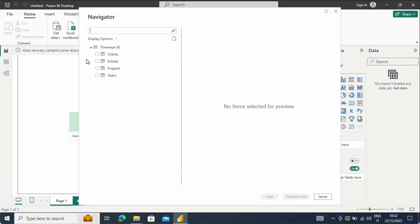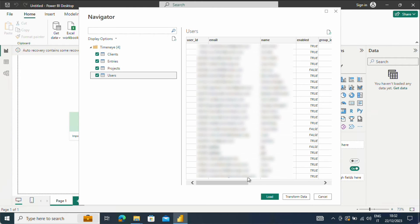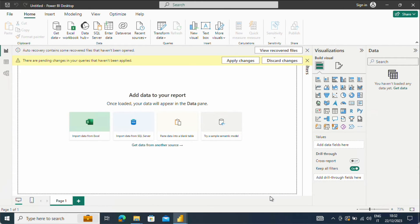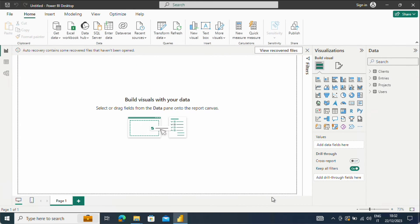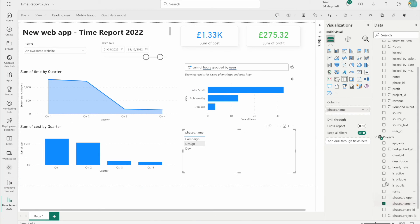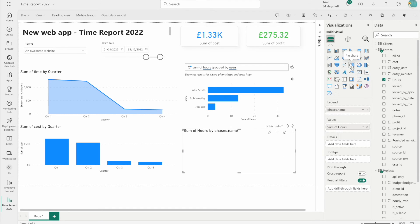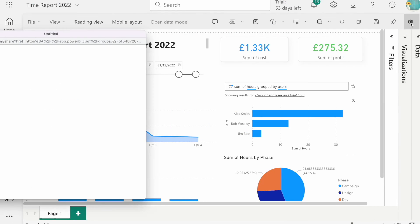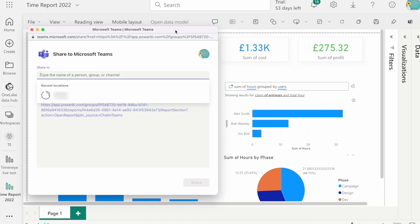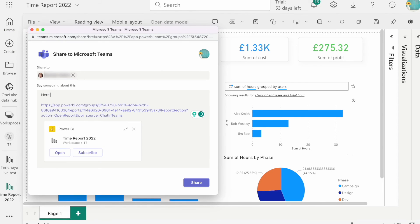That's it! After you follow this procedure, you will be able to select Time&I as a data source for creating visual dashboards on Power BI. You can use your time records to build your dashboard and uncover useful insights that will boost your productivity. When you are satisfied with your report, you can easily share it via Microsoft Teams by clicking on the button in the top right corner.